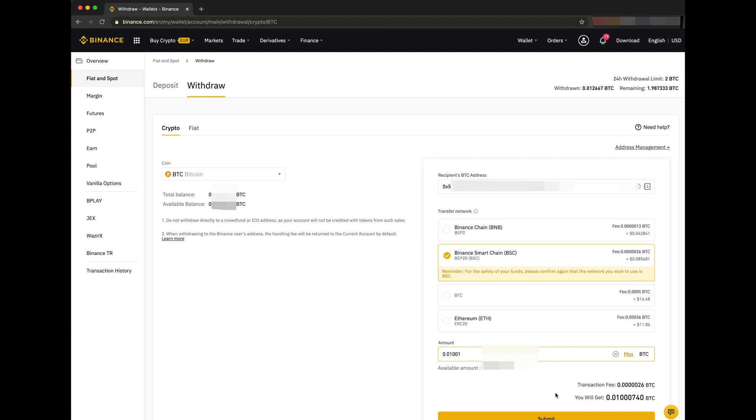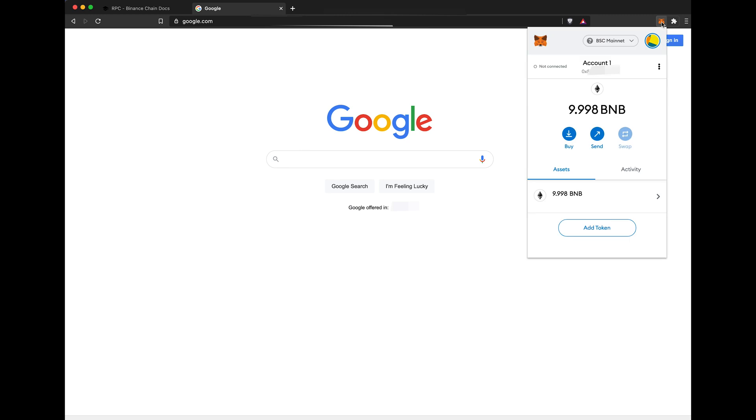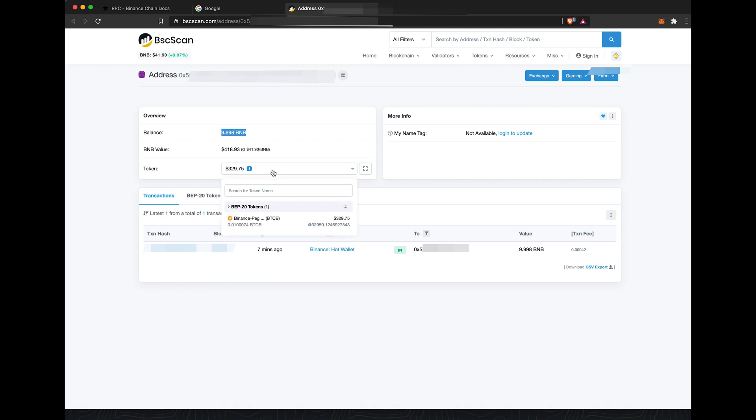We confirm and we wait a few minutes for the coins to arrive. If you click here and view in Explorer, you can see we got our BNB and we also got the Binance-PEC-BTC. Great!